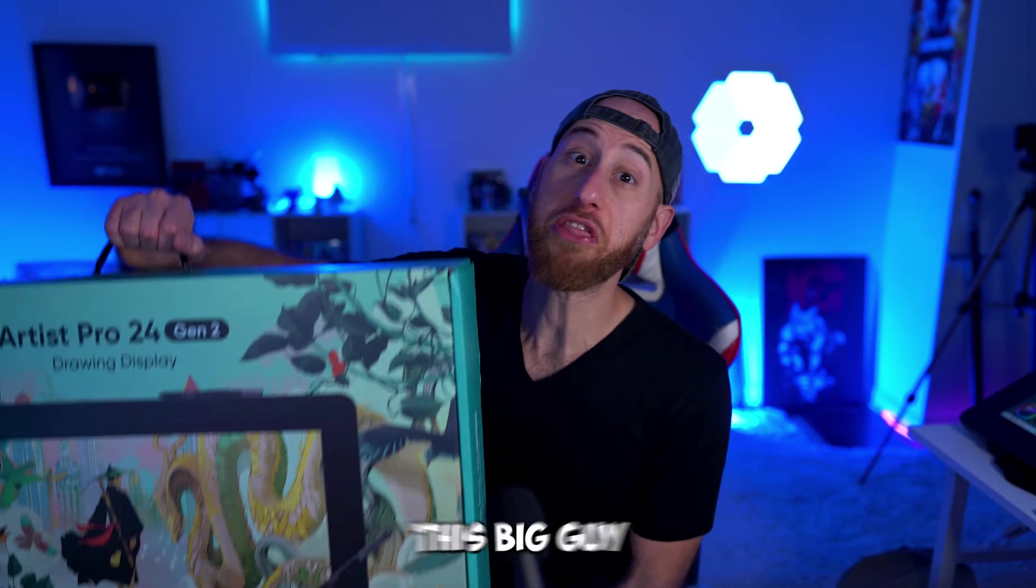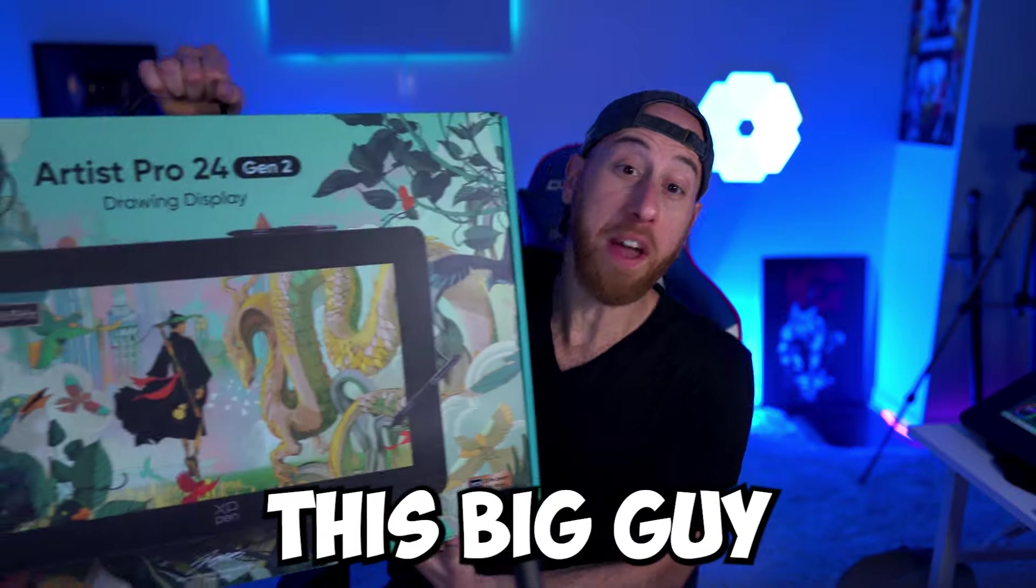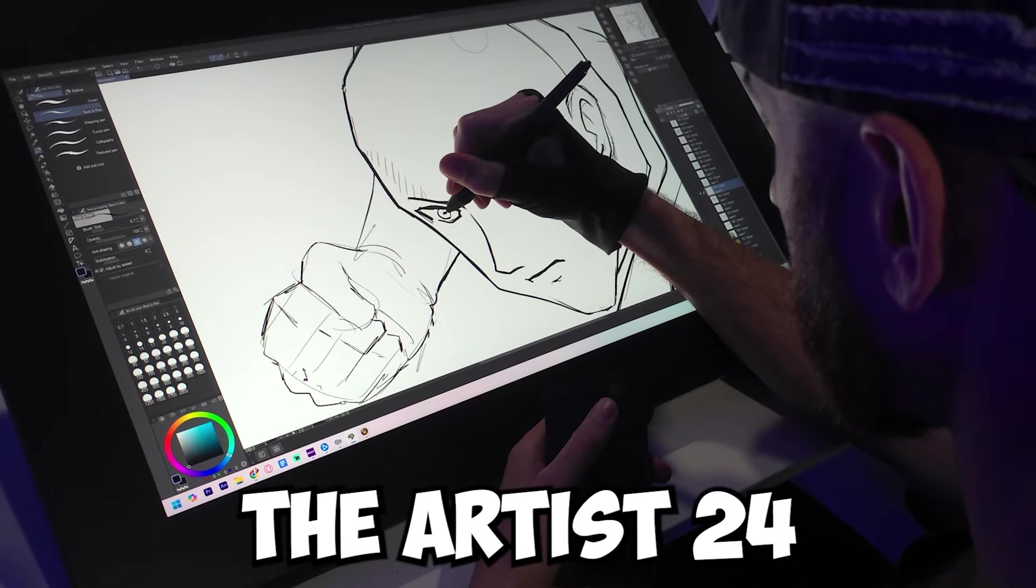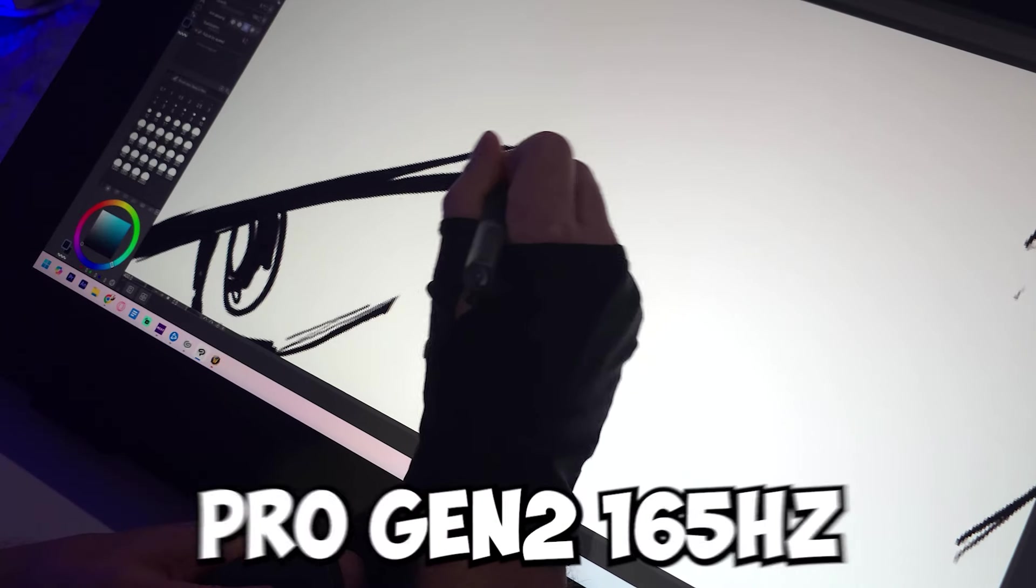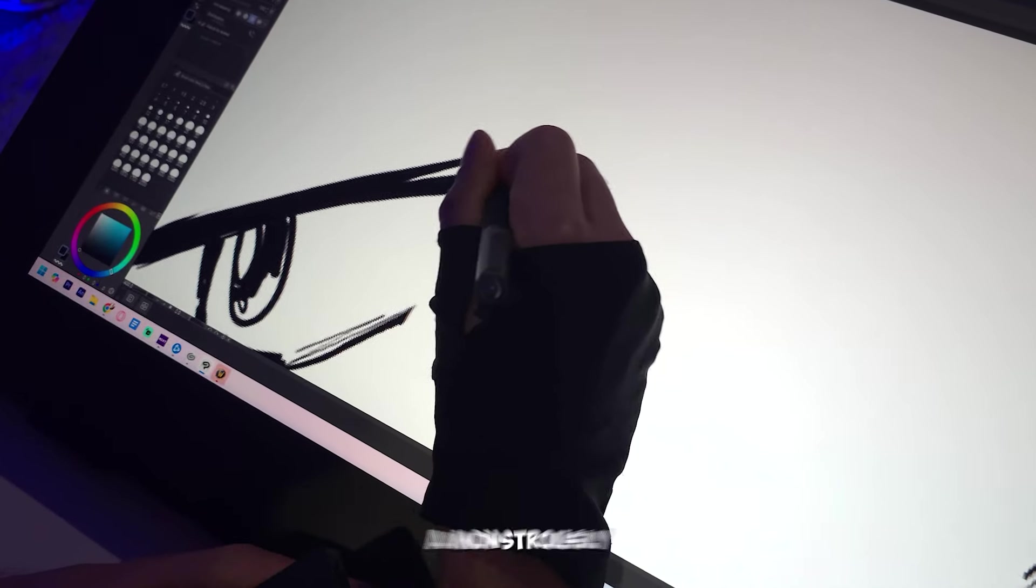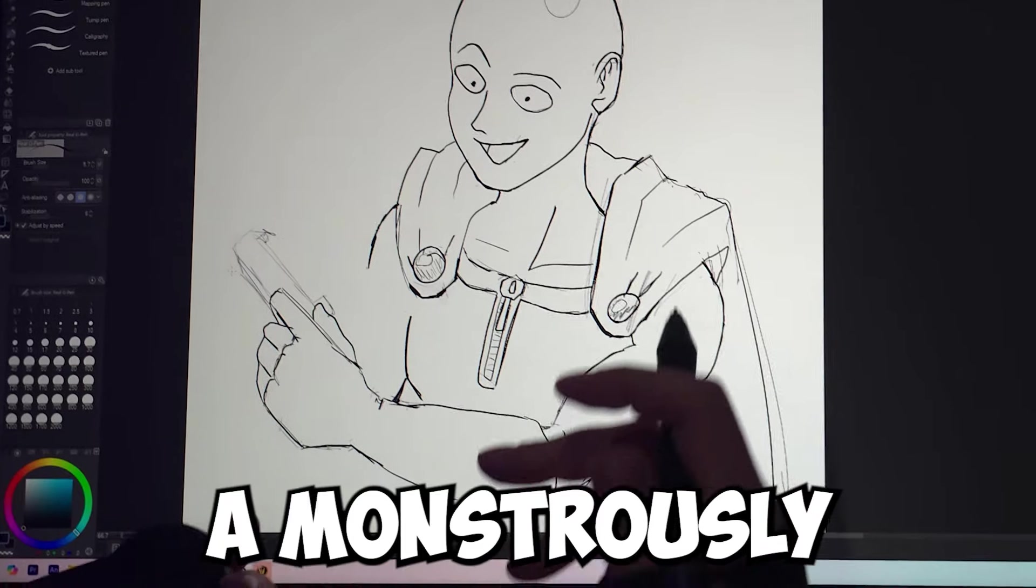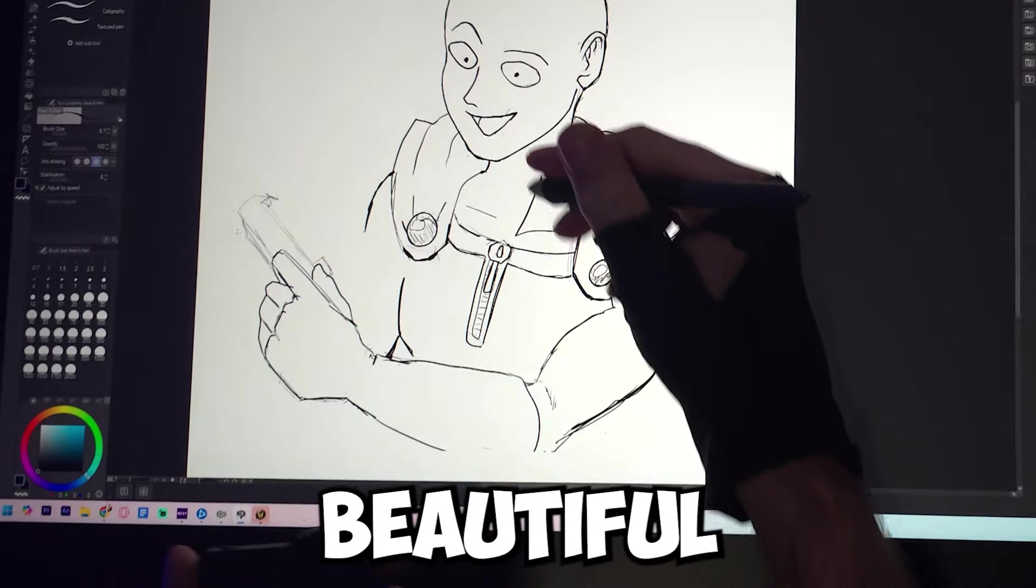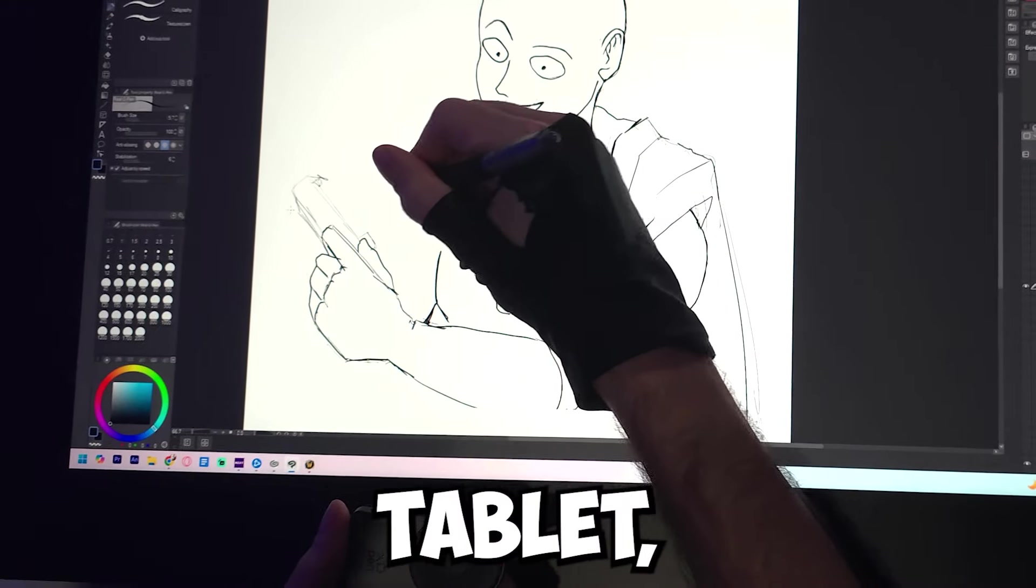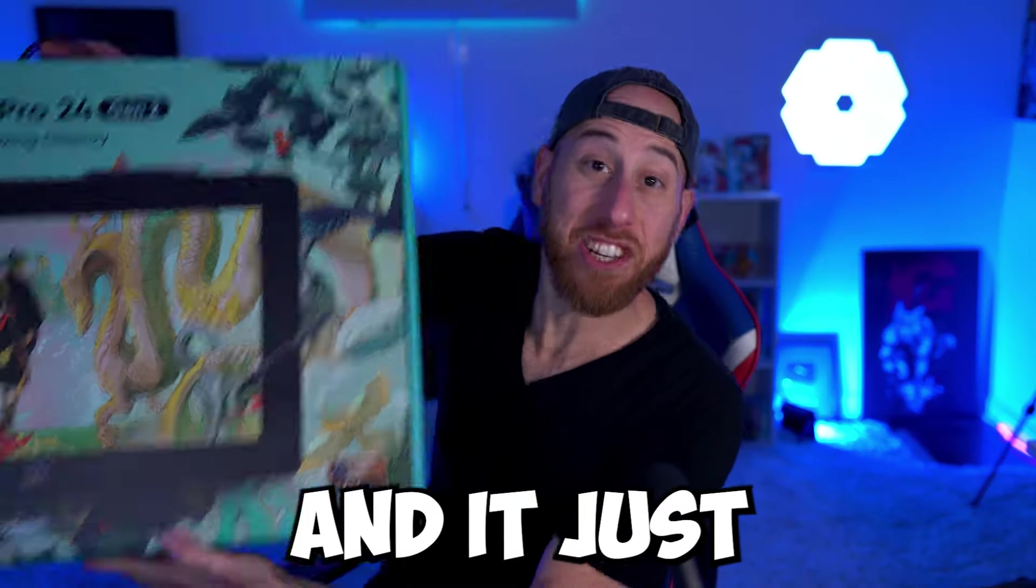They just sent me this big guy, the Artist 24 Pro Gen 2, a monstrously beautiful and massive graphic tablet, and it just came out today.